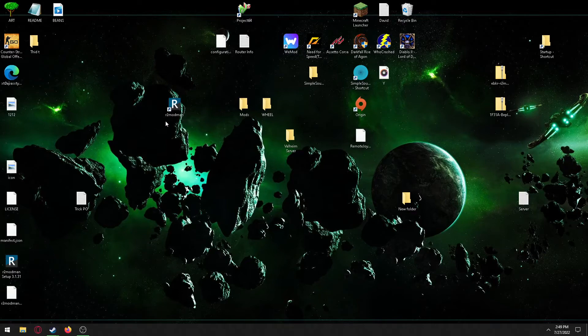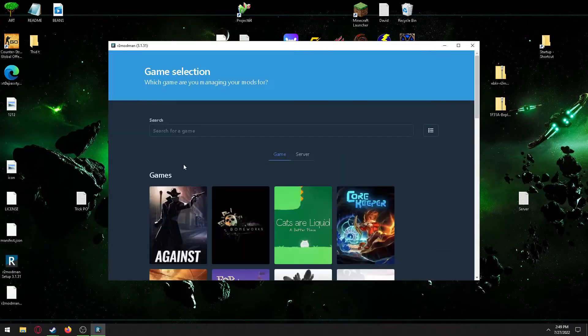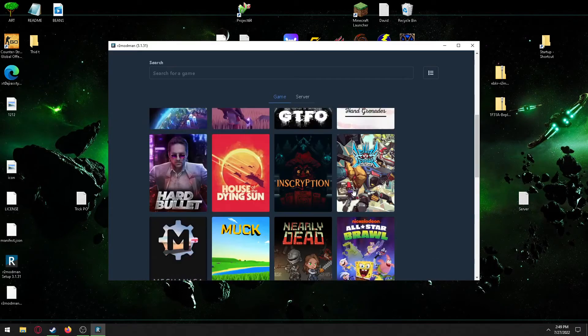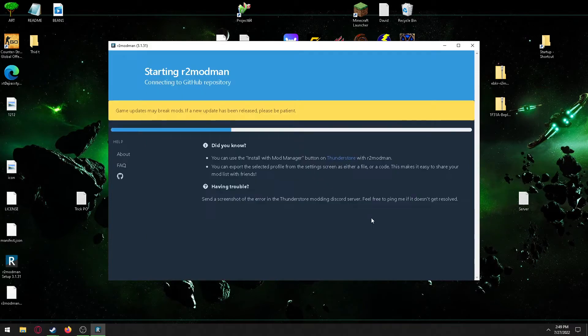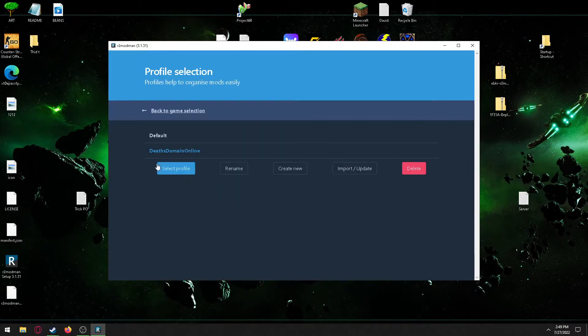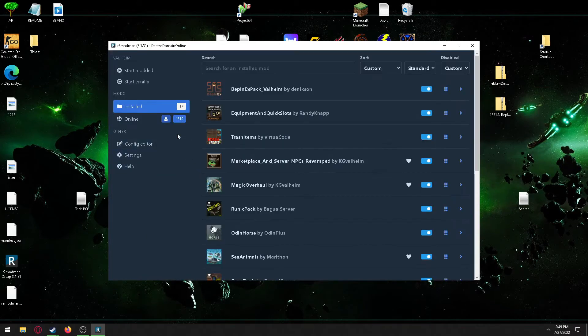To start, you'll want to download the R2 Mod Manager. You'll want to go to the game Valheim. It's going to have you create one of these little profile things. You just create the profile.